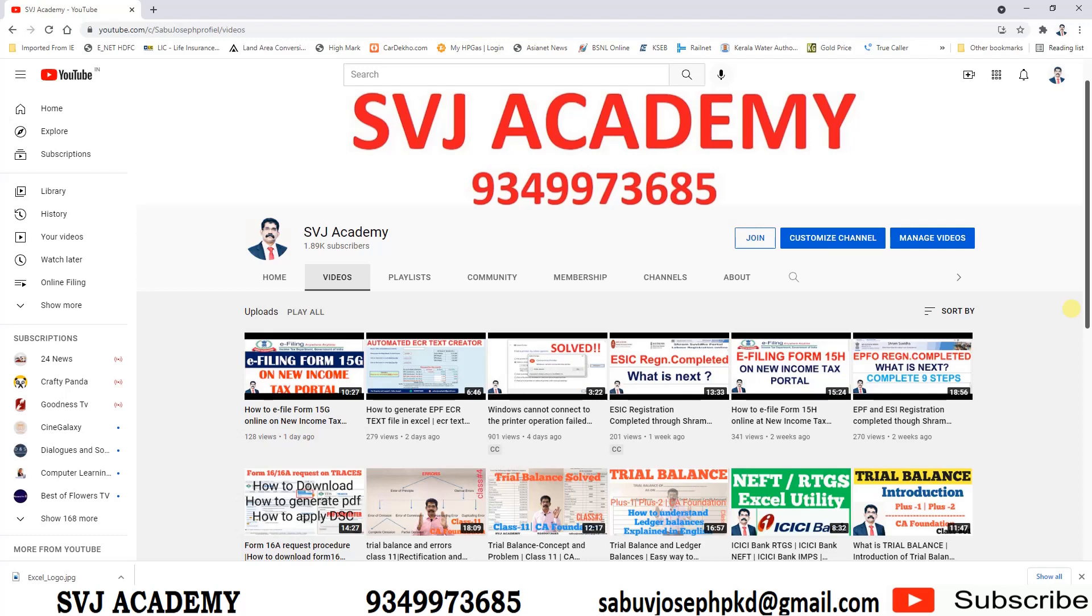Welcome back to my channel. Today I am going to introduce an amazing Excel tool: Excel to Tally. How can we import data from Excel to Tally ERP? You can save a lot of time. Watch the video till the end. I am Sabu Joseph, welcome to SVJ Academy.